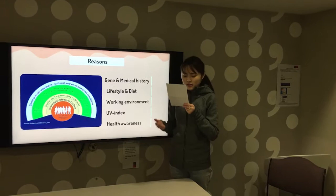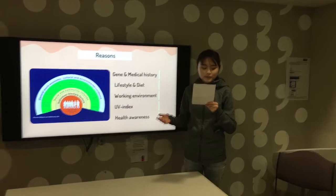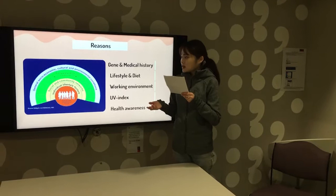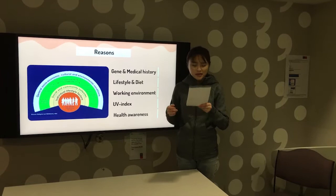The third layer is living and working conditions. This is significant for workers whose workplace exposes them to medical radiation. The outermost layer is general economic, cultural, and environmental conditions. The UV index in Australia is very high and the ozone layer is dramatically thin in Australia, so people cannot be well protected.